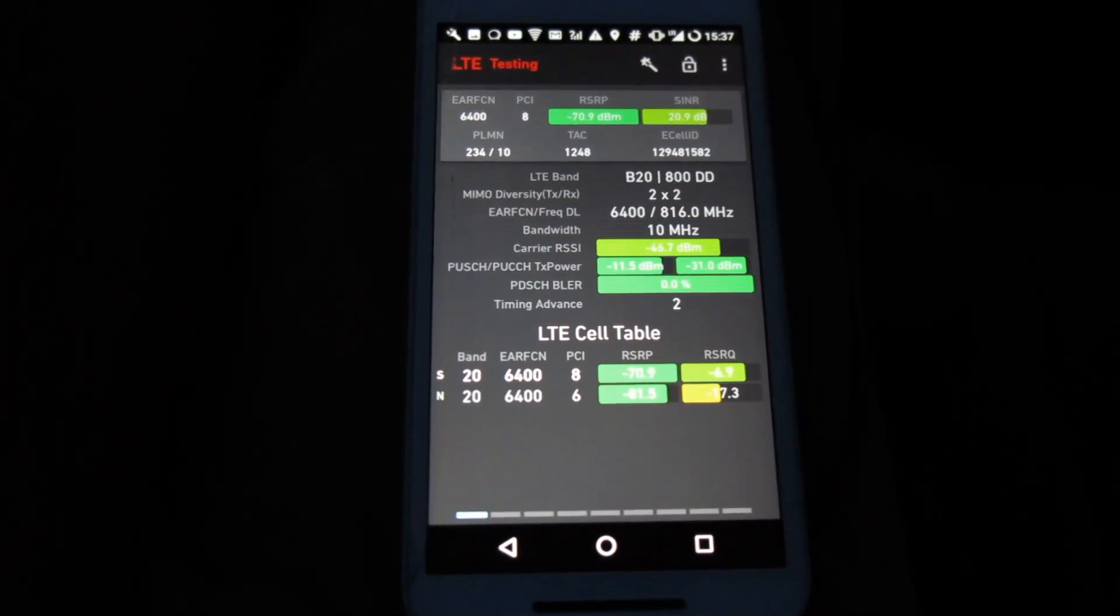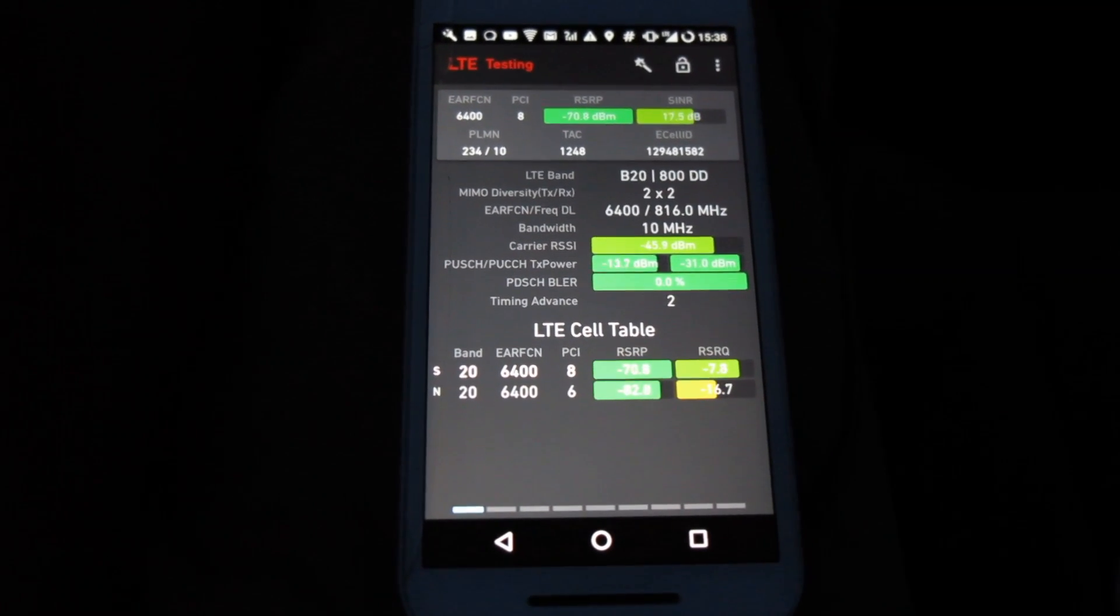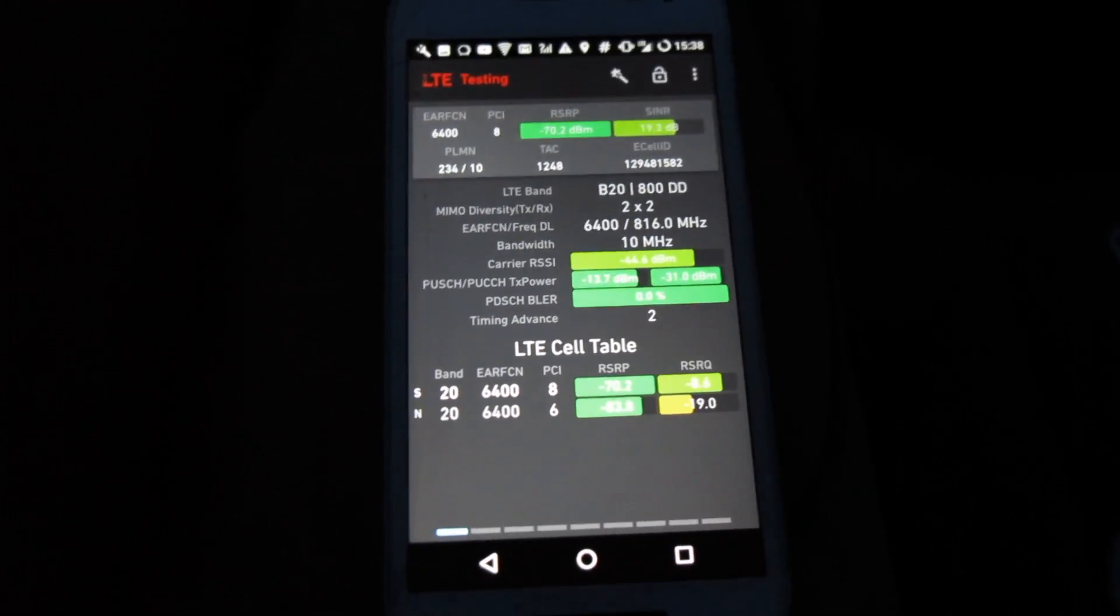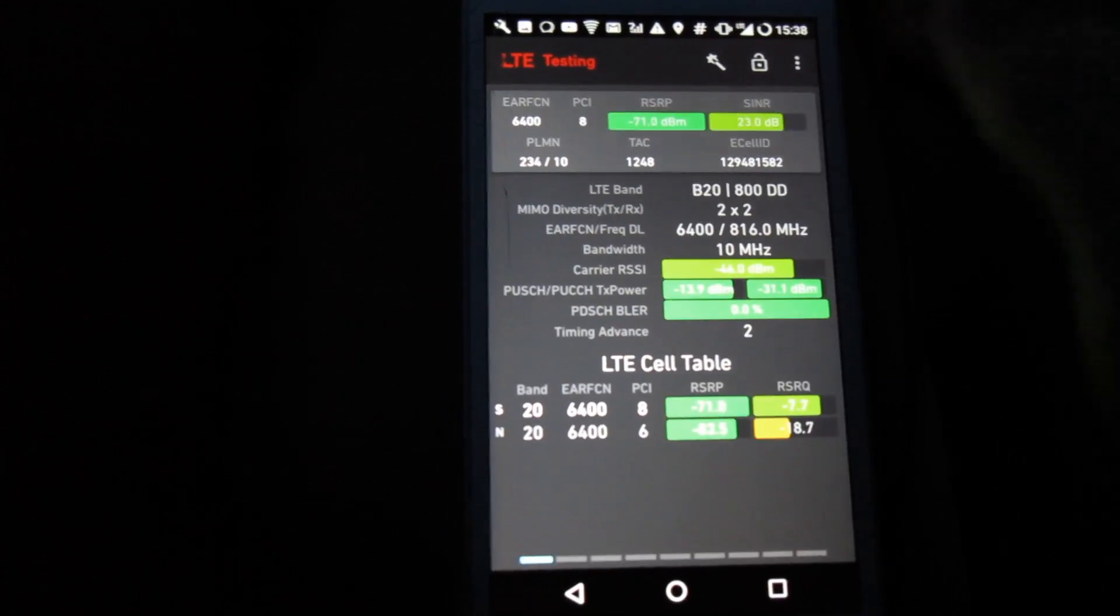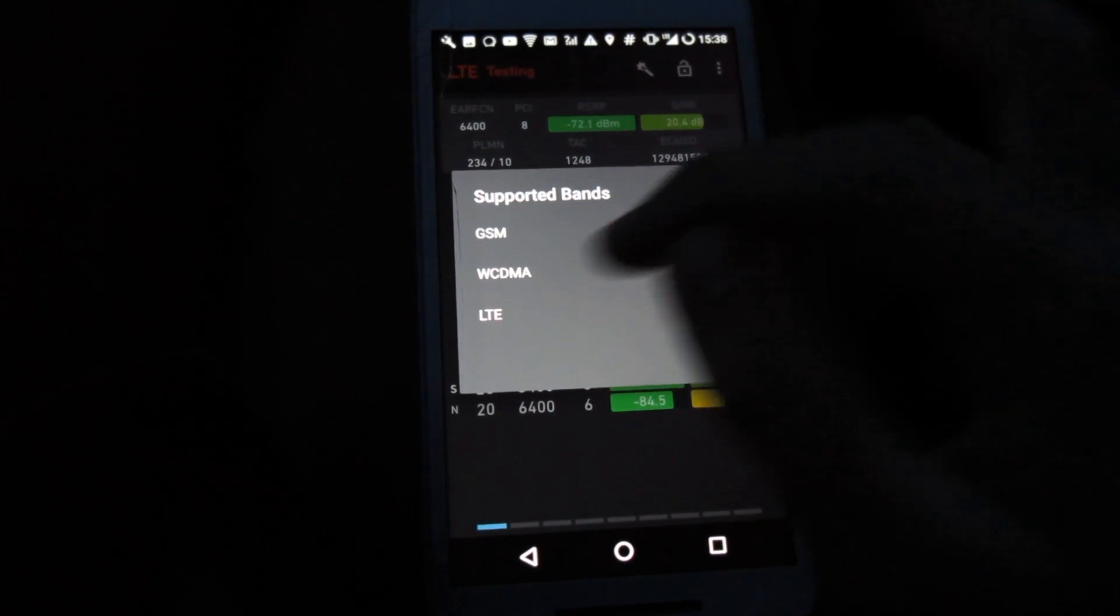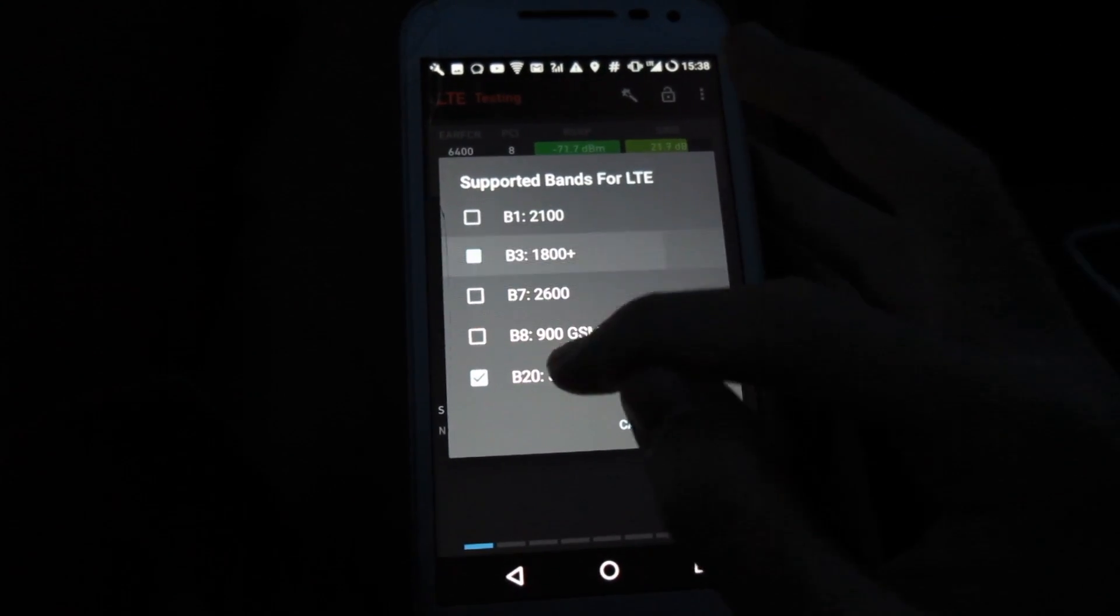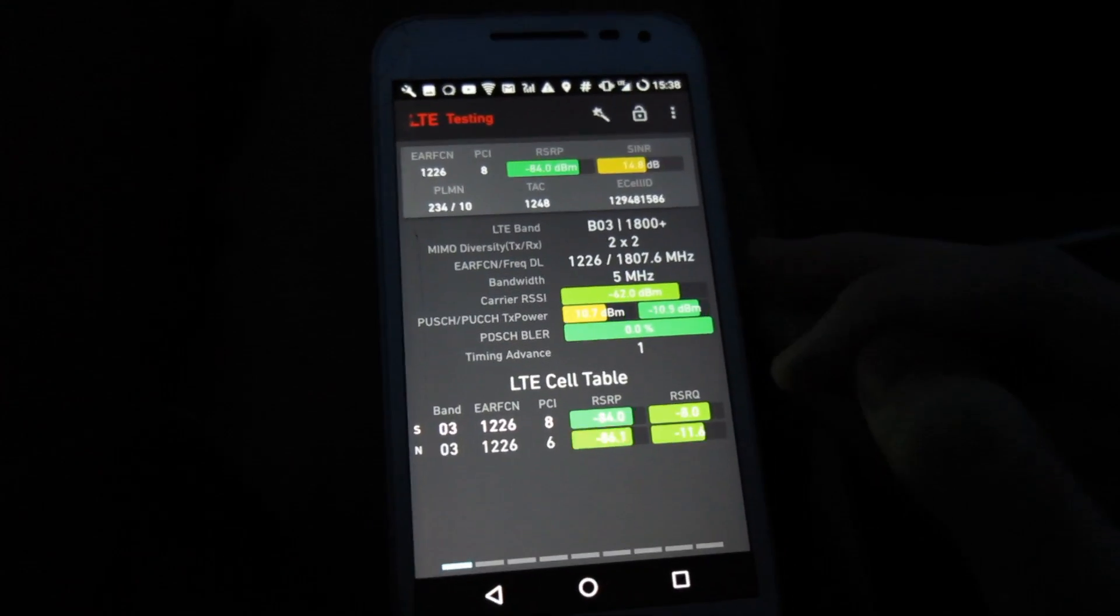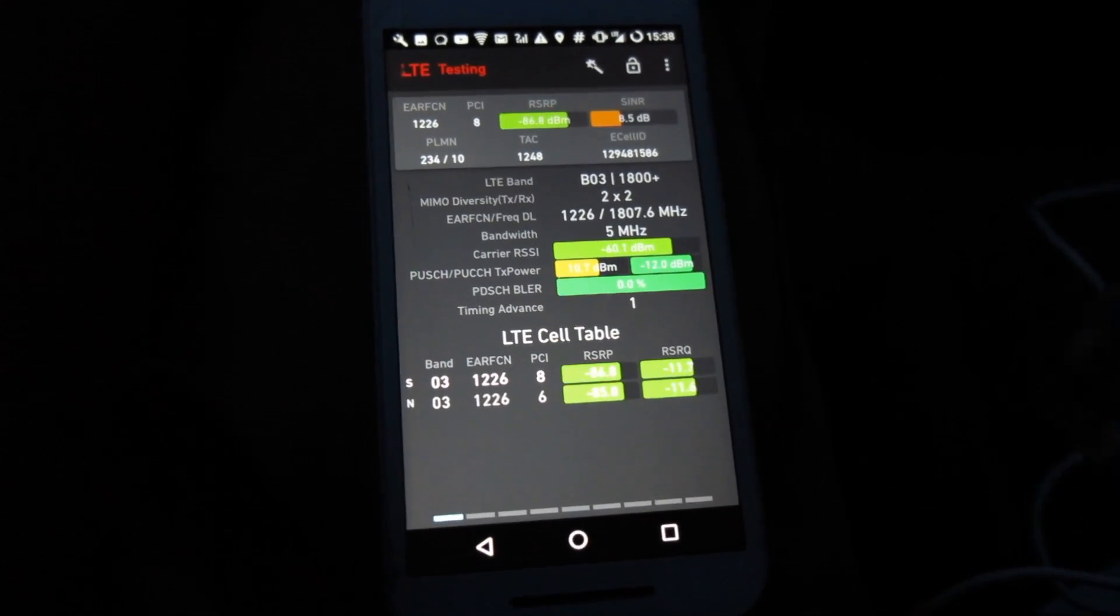Now as expected we can see that the band 20 is very strong here and being an O2 site obviously we expect to see band 20 there. However if I just go to LTE bands here and select band 3 we'll see that it also is carrying band 3.